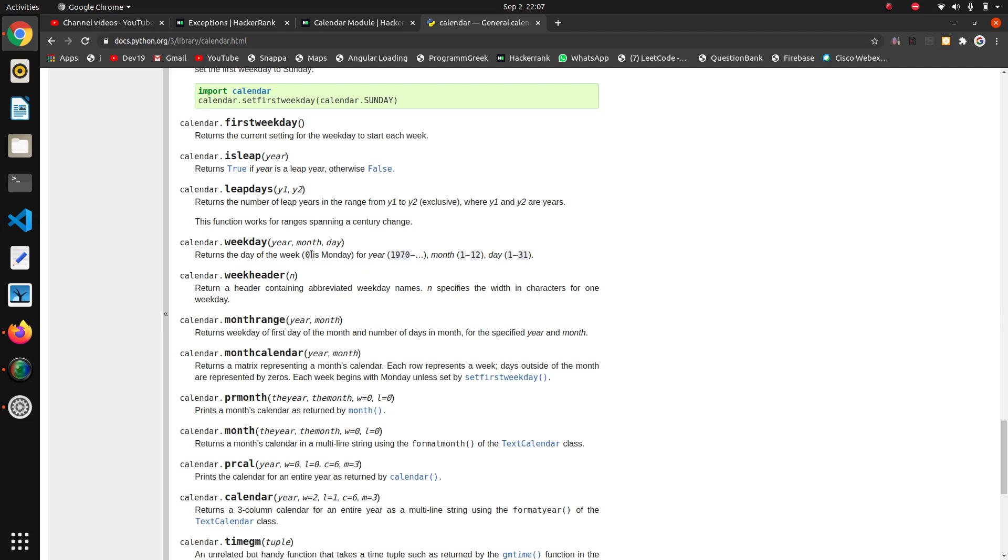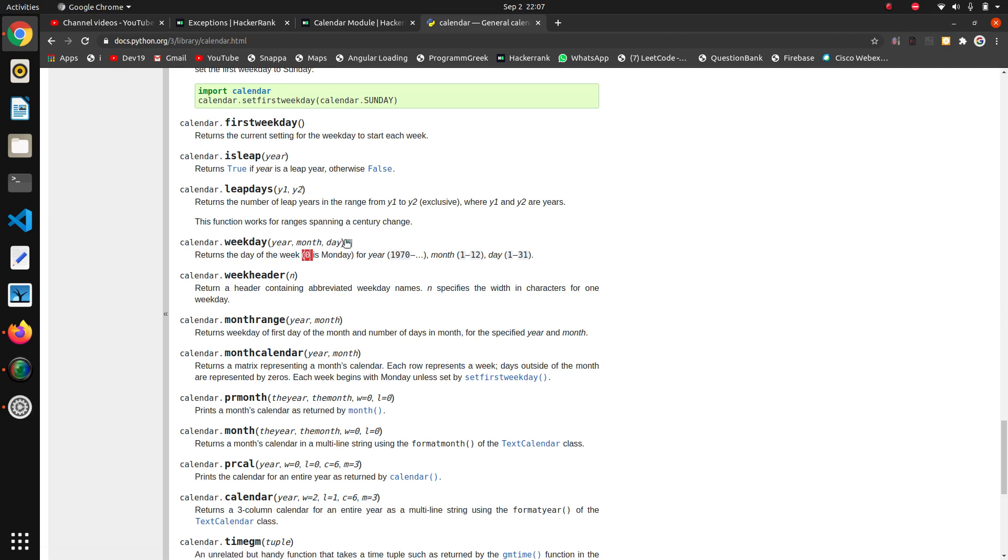It will return in integer format, like there are seven days then it will return zero, one, two in that format. First of all we will use this calendar.weekday then we will see.